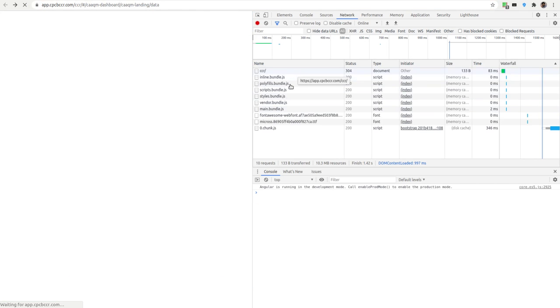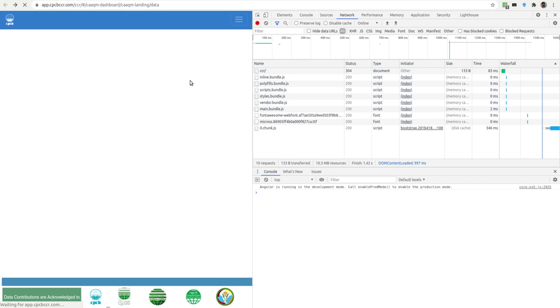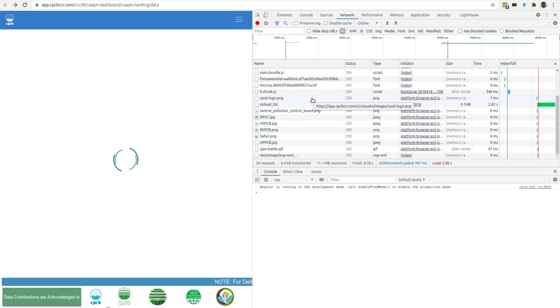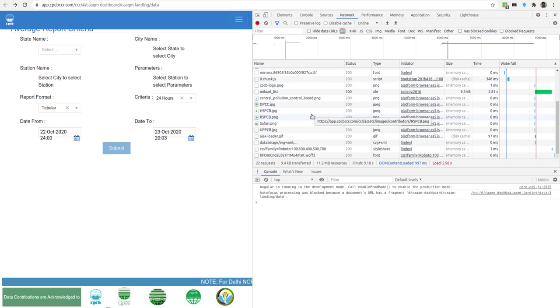You should see all the things that it is loading on the page. I'm just waiting for the page to reload. You would see all the things that it's loading.